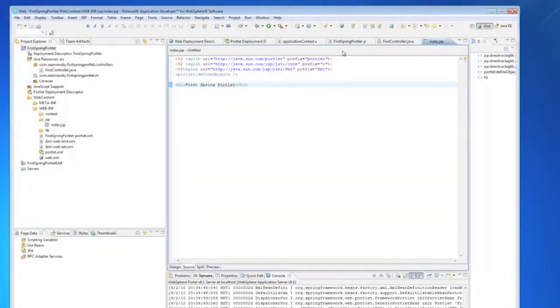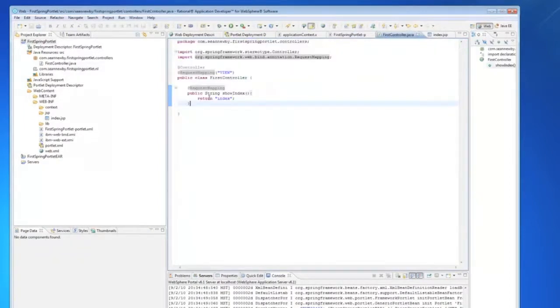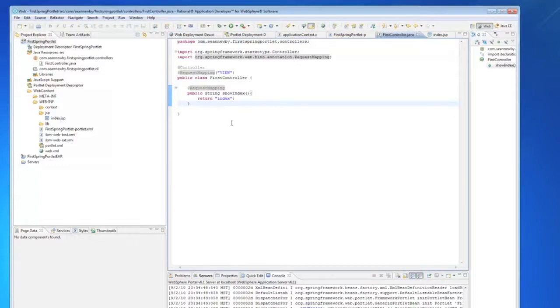So we saw that we're able to set up a default right here for framework we'll call in the render phase. Let's say we wanted to get another method in here to point to another JSP. So we'll create another JSP in here.